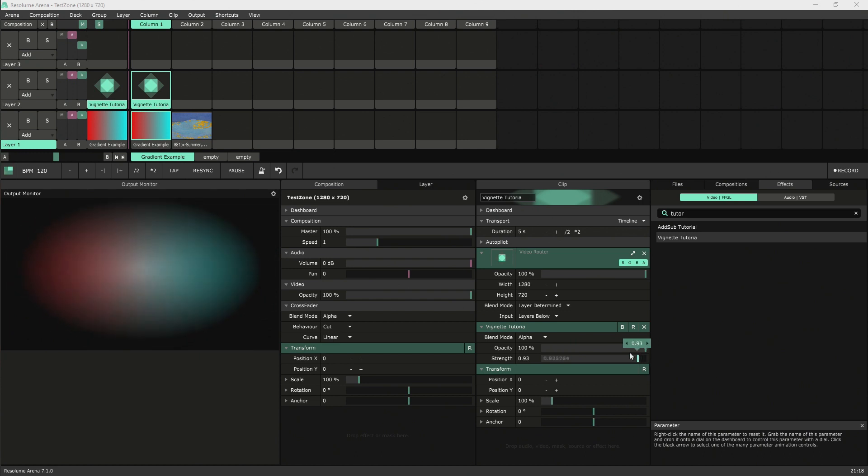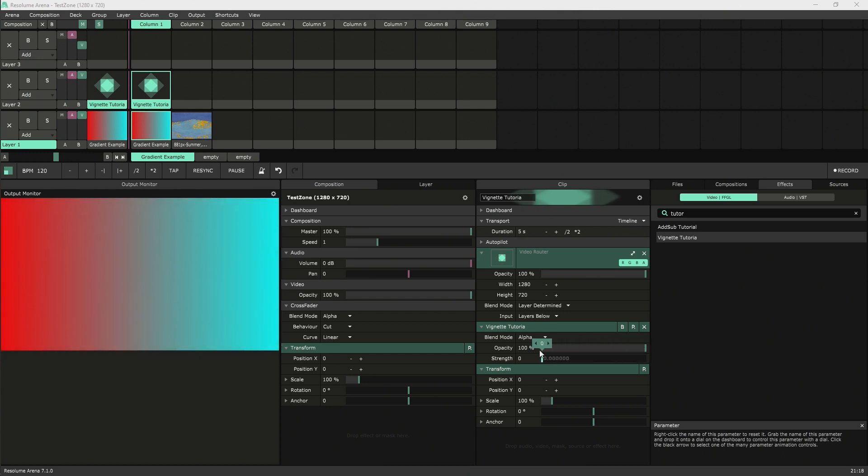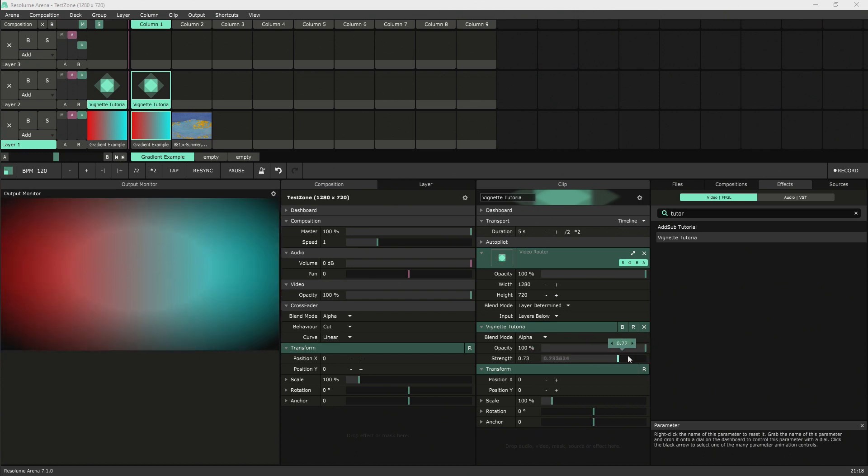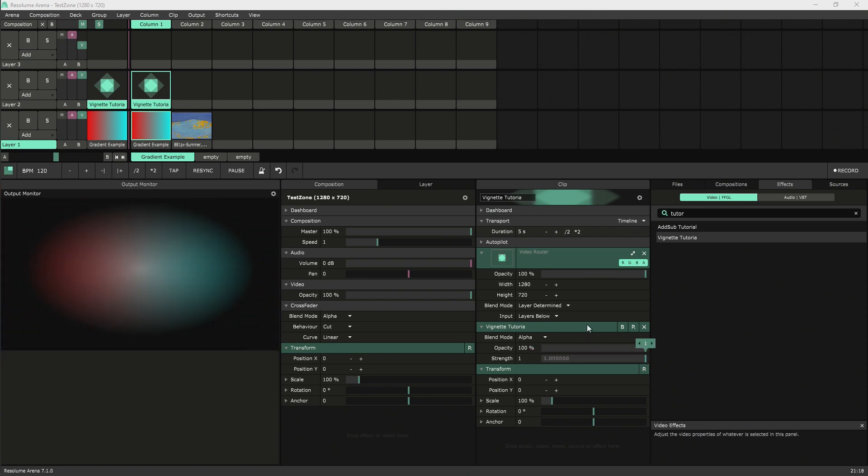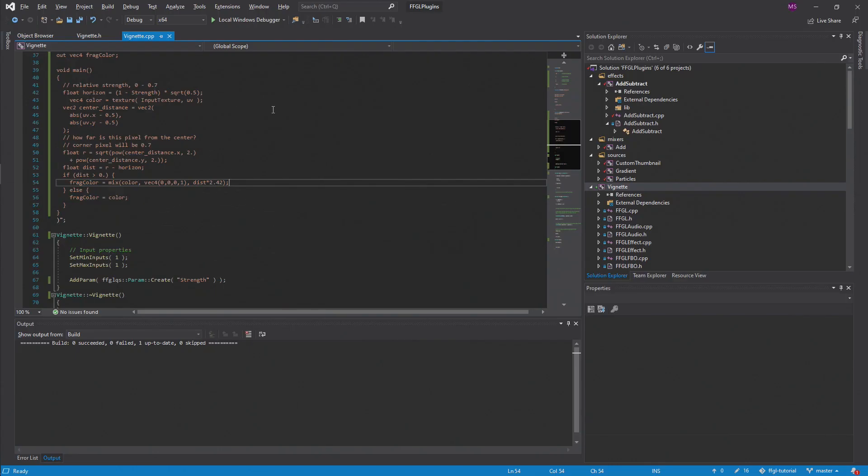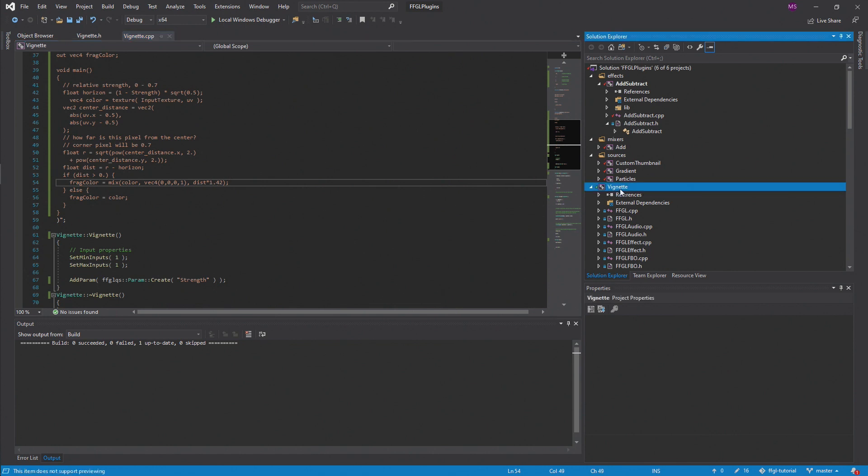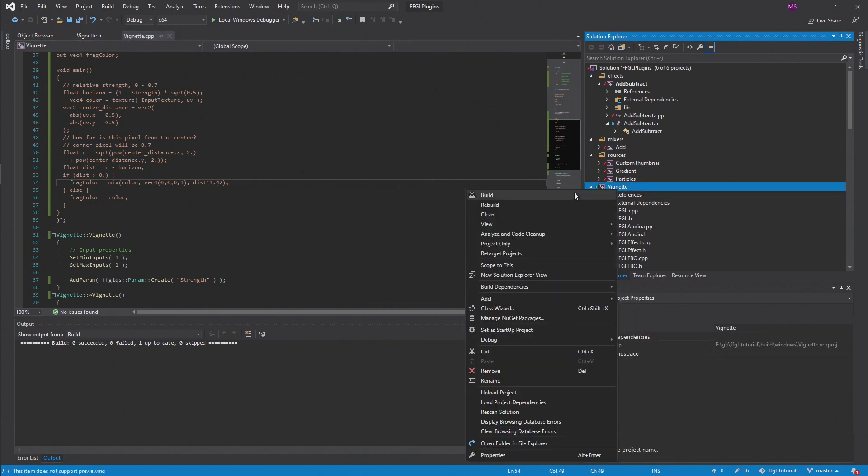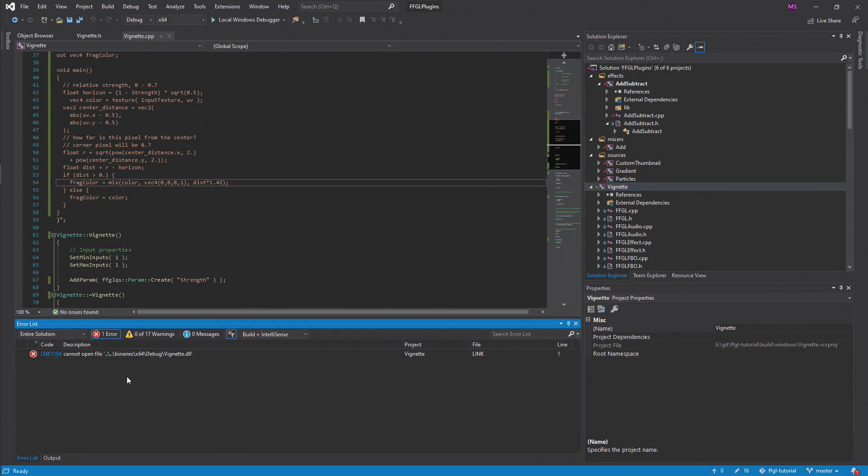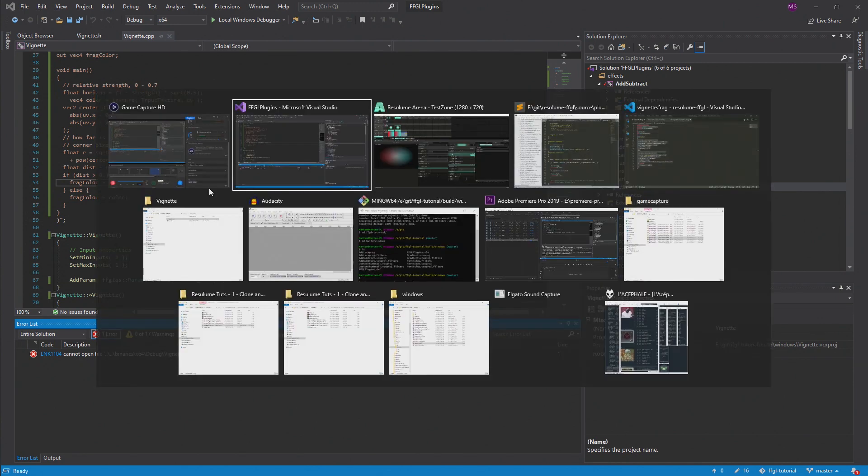And you can see the effect is a bit stronger than last time. Just to show you what happens if you forget to clear out all the instances. If you try to build in Visual Studio, you'll just get this DLL is busy sort of error. It's a pretty common one. It's really easy to forget. Not a big deal, just go back to your layers and clear out any instances of the effect.